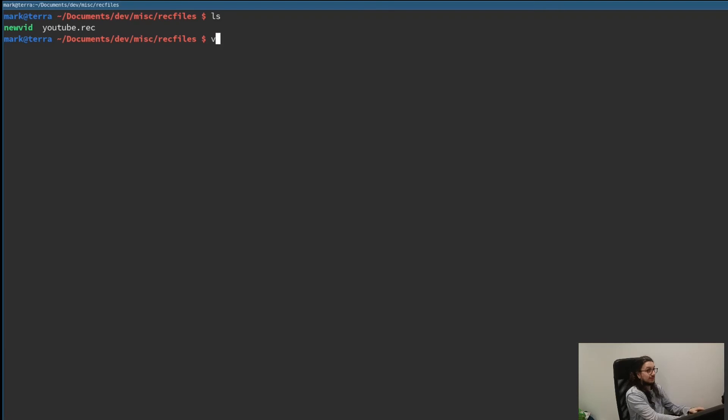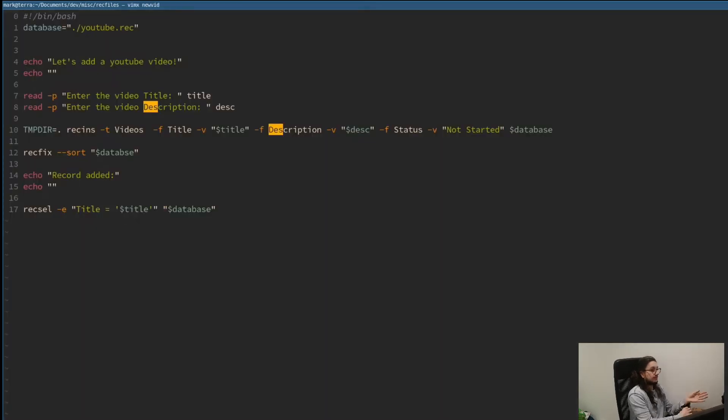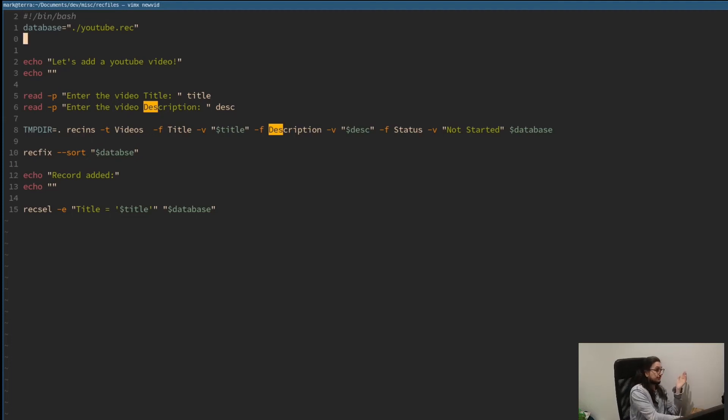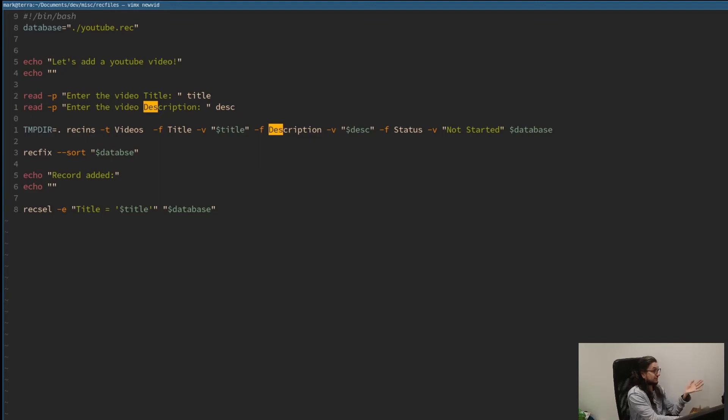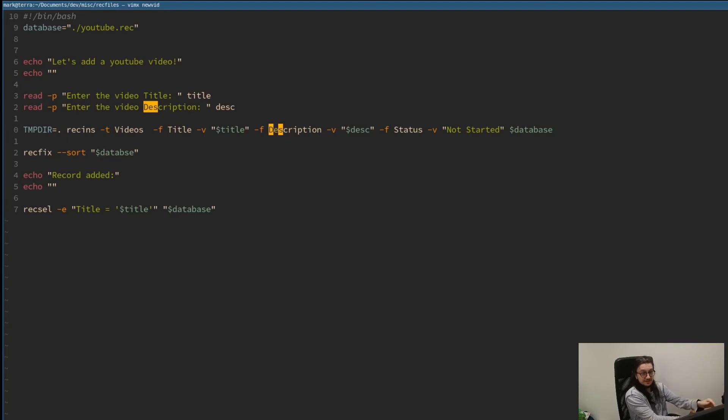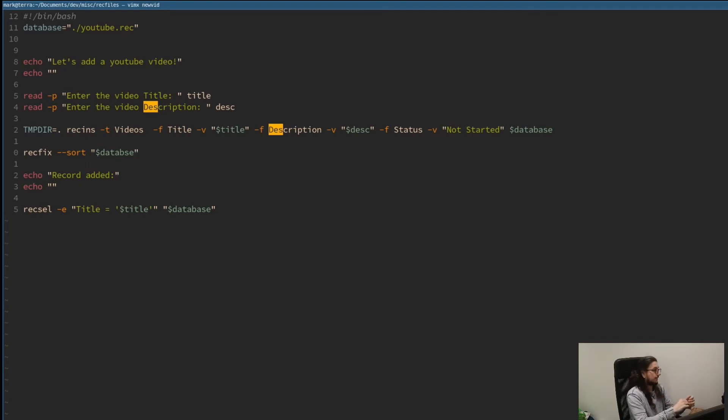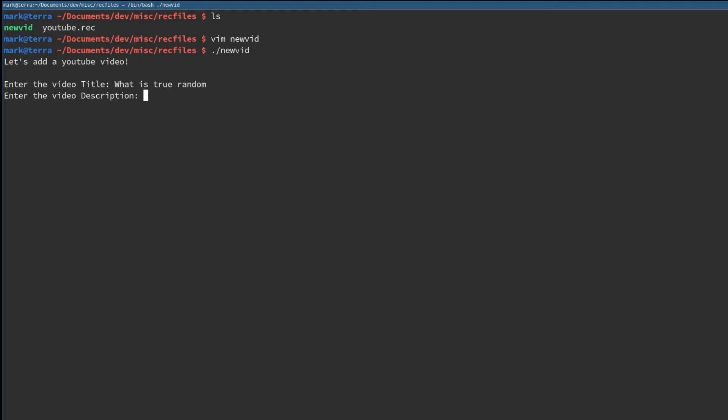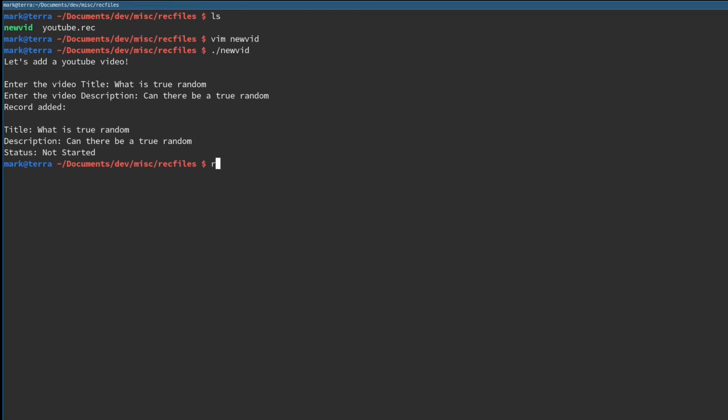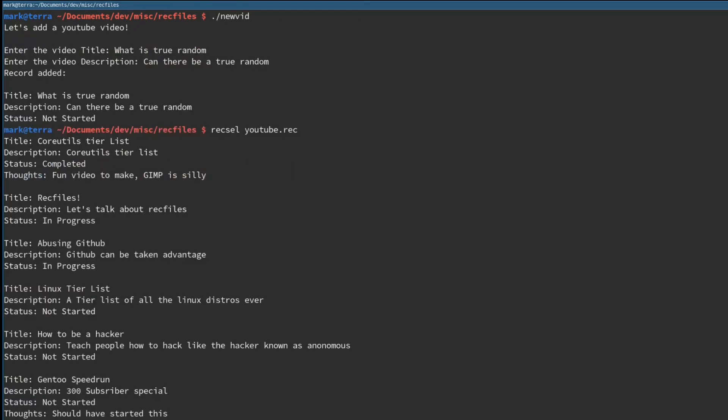We can make a script that asks us for each value and just inserts the data for us. So I did it. I made the script called new Vim. Let's have a look at quickly what it does. So it's very simple. You tell it what your database is. Current directory YouTube rec. Add some stuff. Let's add a YouTube video. And then it basically says, what is the video title and what is the description? That's all it does. And it by default puts status not started in. Because that's what we know. And then it sorts it for us. And then it says record added and it selects it. Shows us the record. So if I run this command, let's add a YouTube video. What should we work on? What is interesting? What is truly true random? Can there be a true random? That is good. And then it says record added and then gives you a little confirmation which we can confirm with rec. There we are. Very cool.